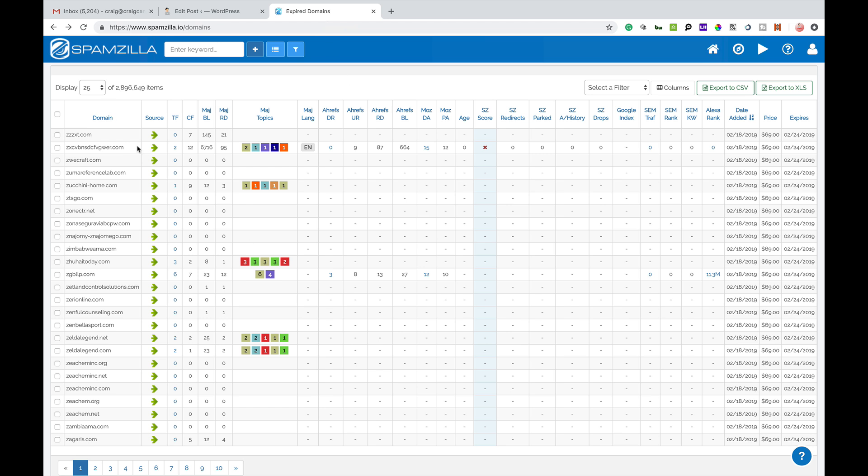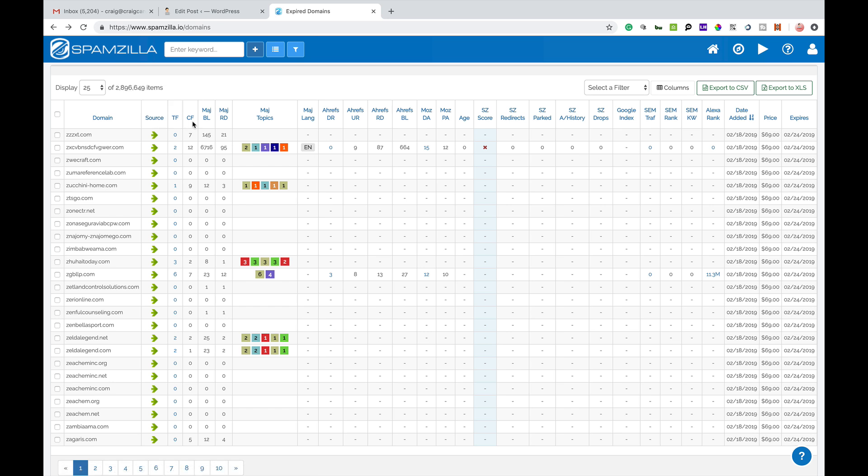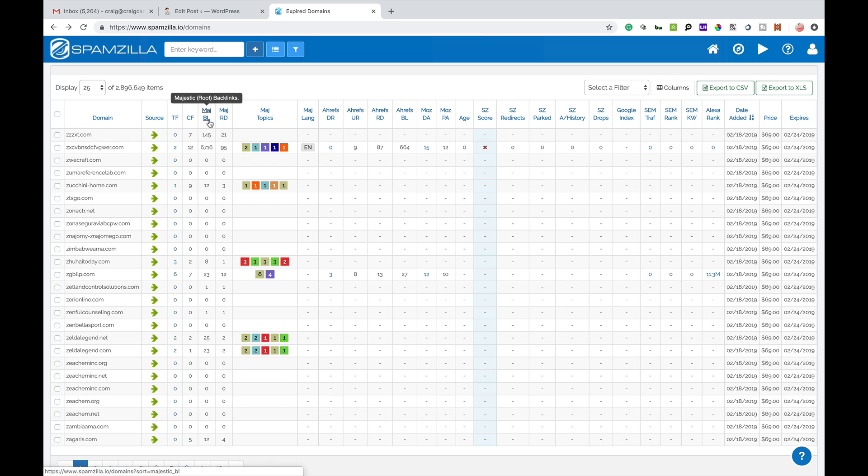So this is the dashboard and you'll see at the moment they've got 2.8 million expiring domain names. You can see the domain names, date added, the price of the domain name and when the auction is going to expire. In between it will give you the source, so where the domain name's been sold. It will also give you these majestic trust flow, citation flow, backlinks, referring domain names, topics, languages.